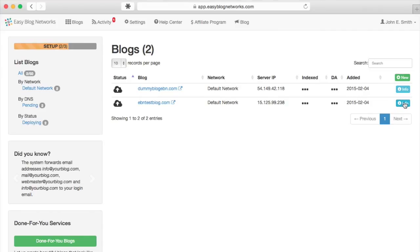No username or password is necessary, although if you need it, you can always find it in the Blog Info page.